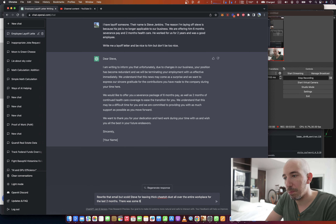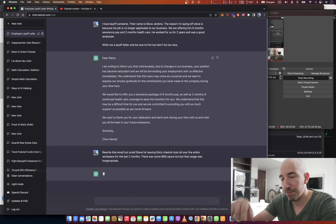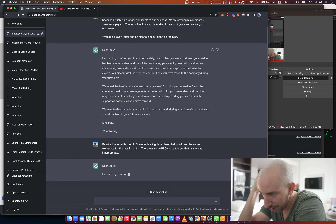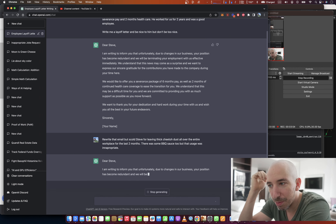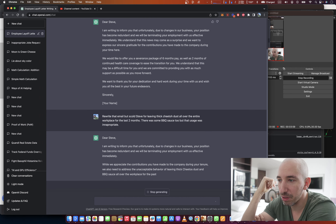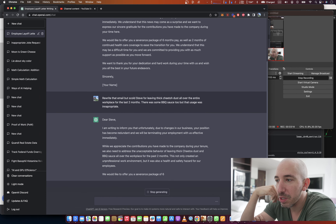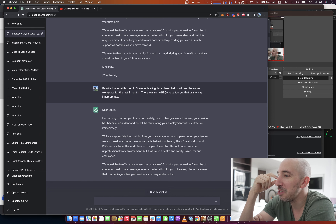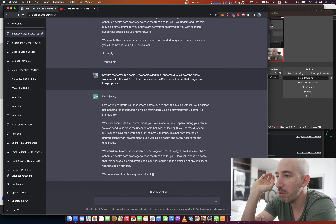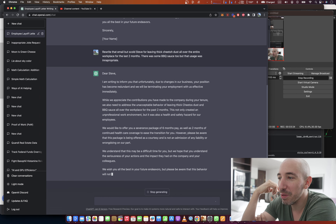Rewrite that email, but scold Steve for leaving thick Cheeto dust all over the entire workplace for the last two months. There was some barbecue sauce too, but that usage was inappropriate.